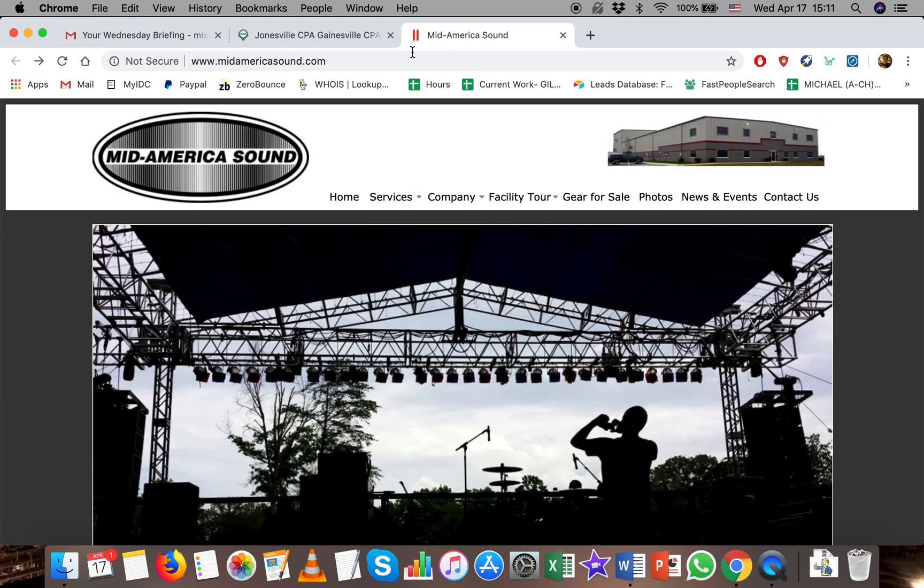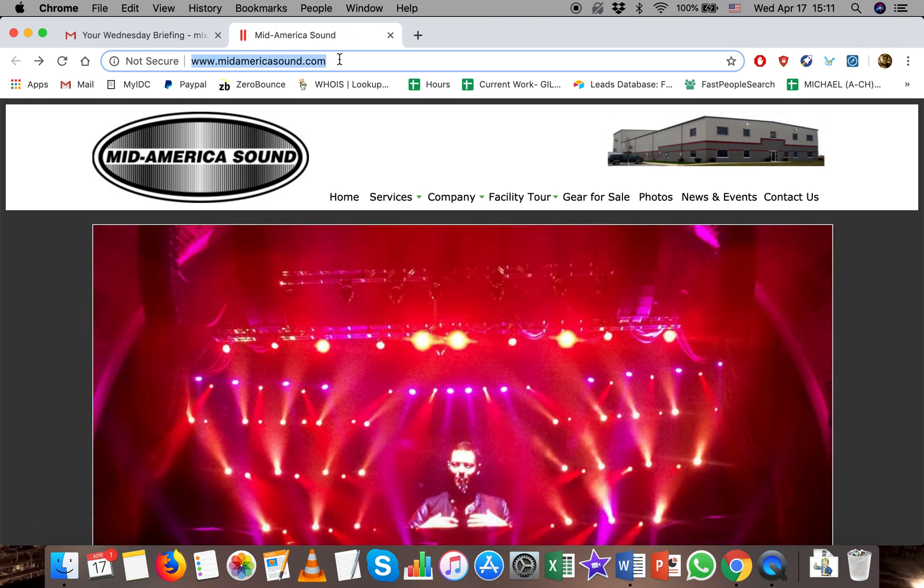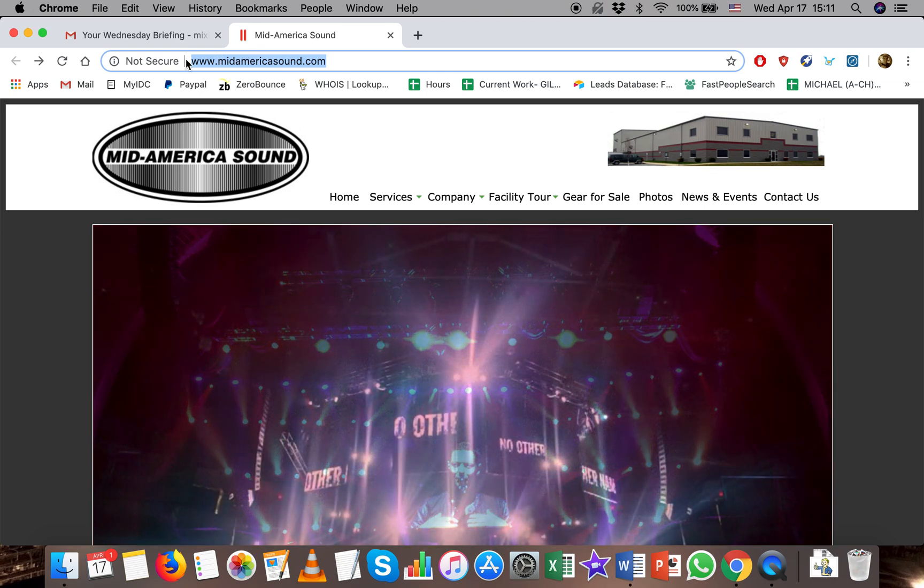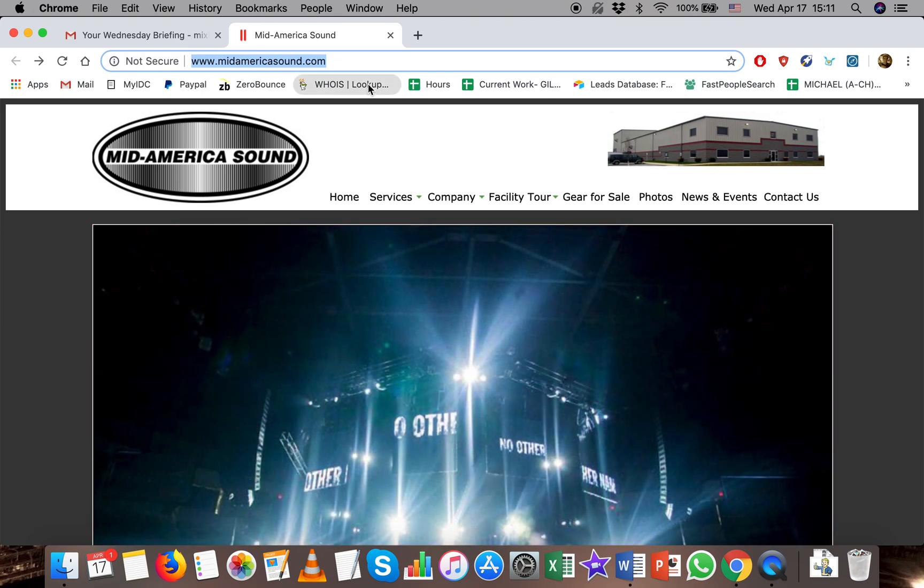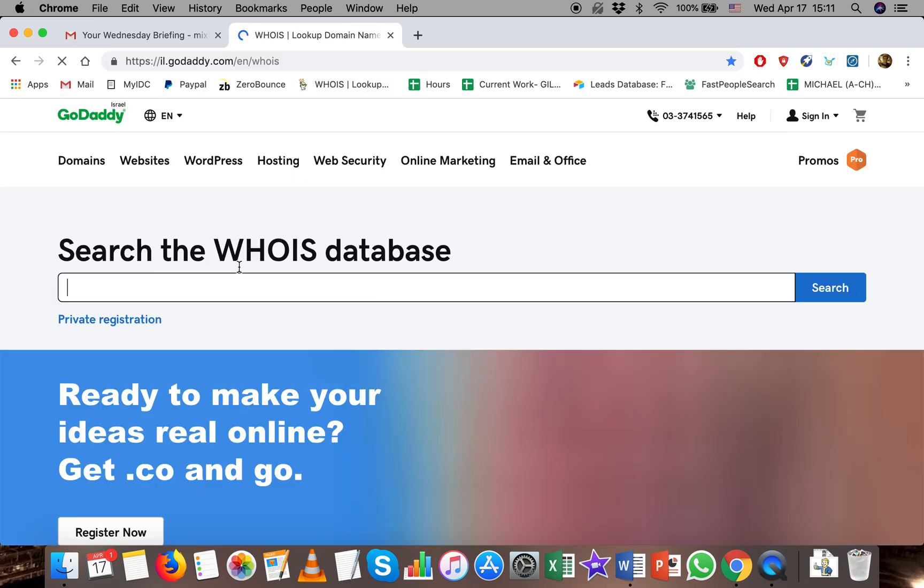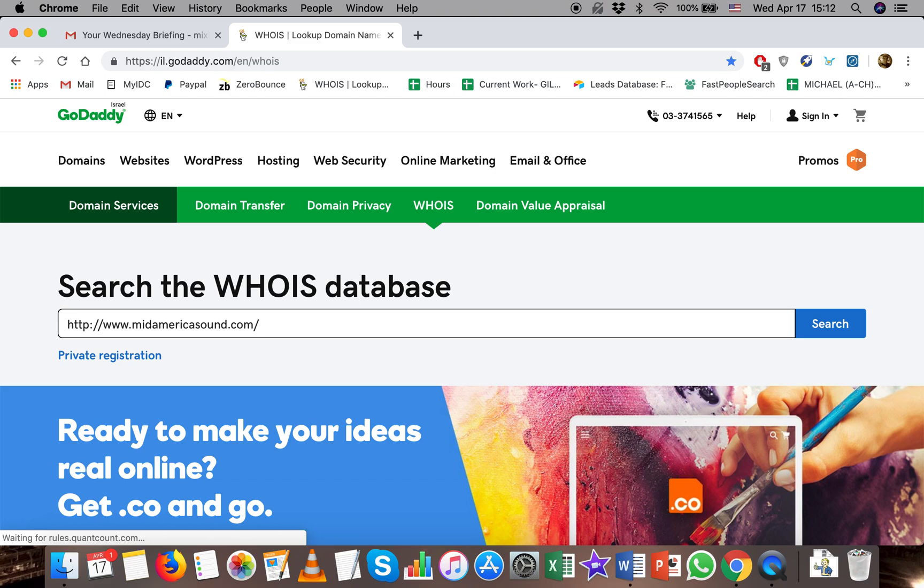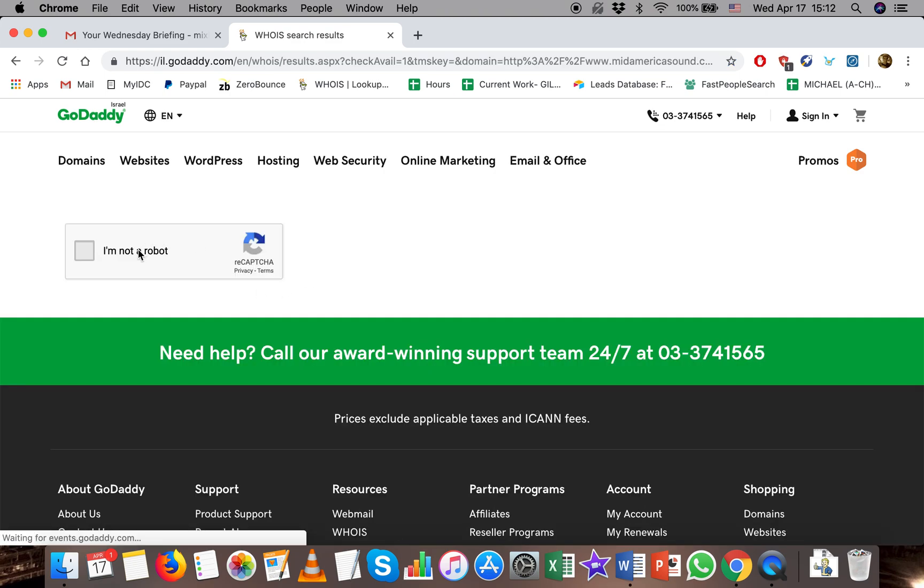Now let's say that you do a WHOIS and it doesn't come back as GoDaddy. In that case, no problem, you just need to take an extra step. So we'll take this website, we'll do a WHOIS lookup once more, go through the captcha.